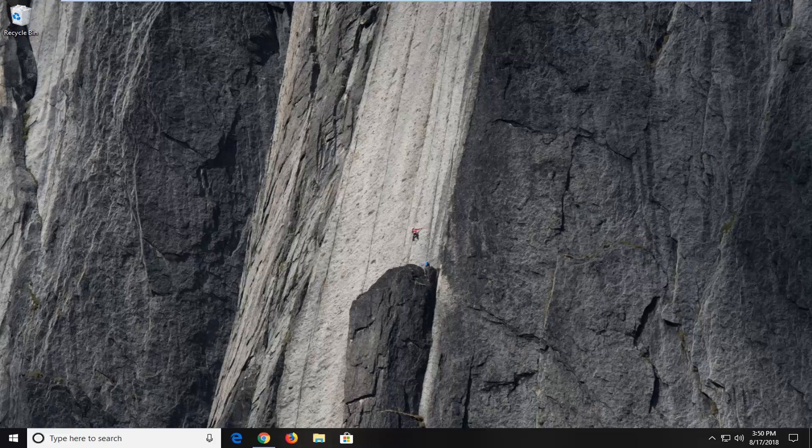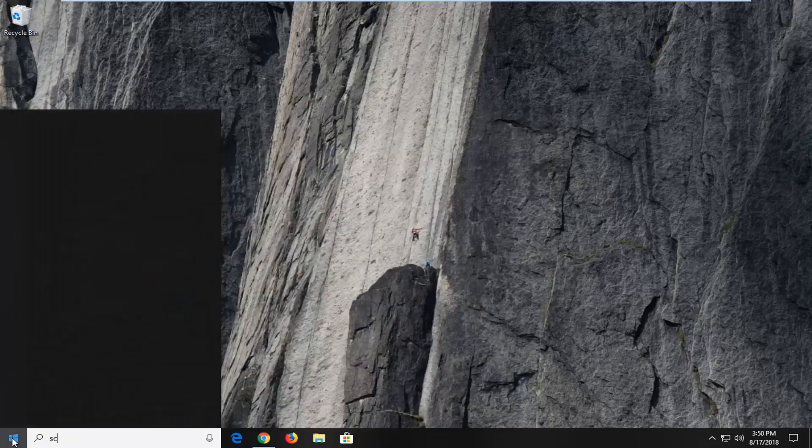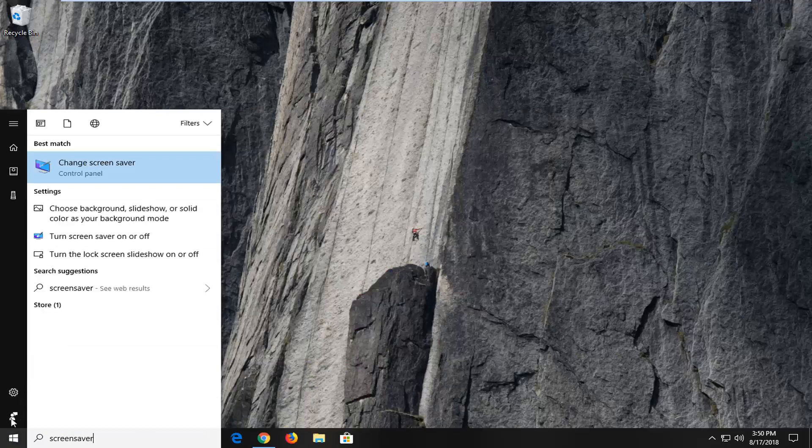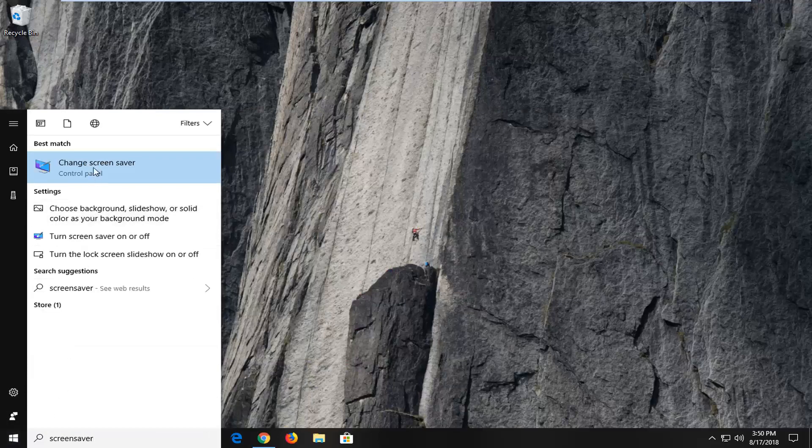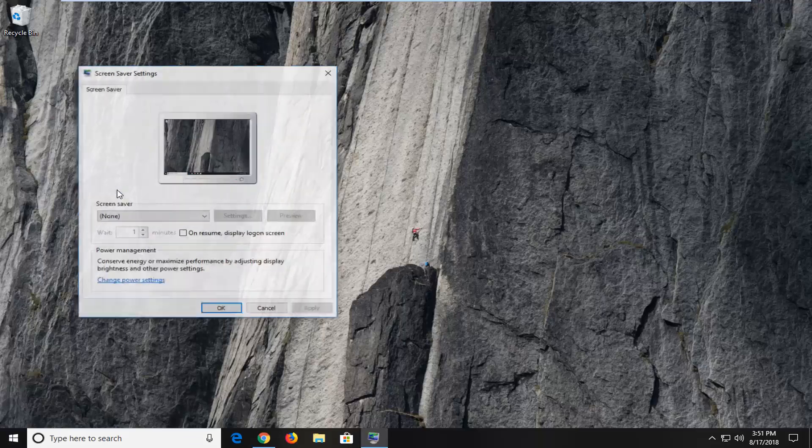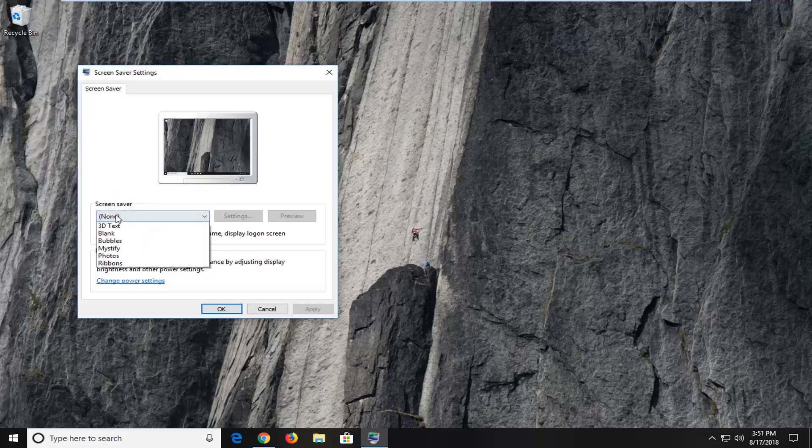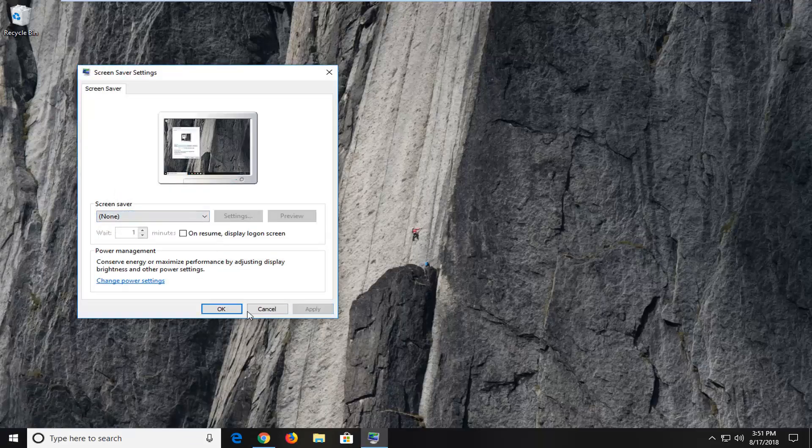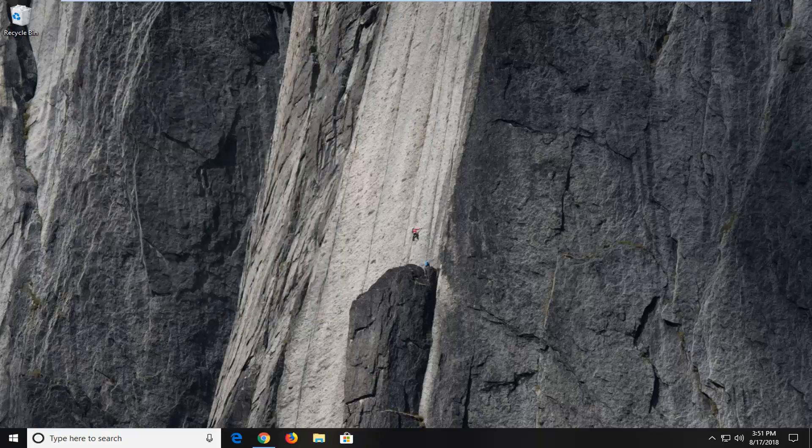Now if that was not the cause we can go ahead and disable the screen saver. So we're going to start by opening the start menu, type in screen saver. Best match should come back with change screen saver. Left click on that. Underneath screen saver you want to set it to none, and then left click on apply and okay.